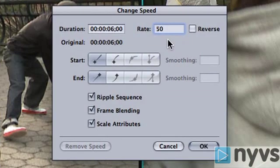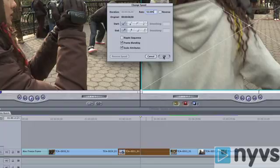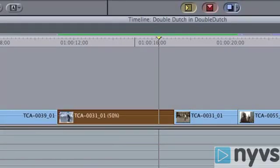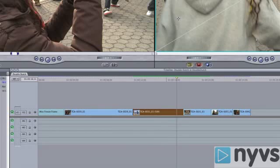If you speed up or slow down a shot and don't have the Ripple Sequence box checked, then the duration of your sequence won't change at all. So a 6-second clip that has been slowed to 50% will still play at 50% speed, but instead of creating a 12-second shot on your timeline, you'll still only see 6 seconds on your timeline. Final Cut has preserved the length of your overall sequence while adjusting the speed. Remember to always pay attention to your timeline after a speed change to make sure you've accomplished exactly what you wanted.